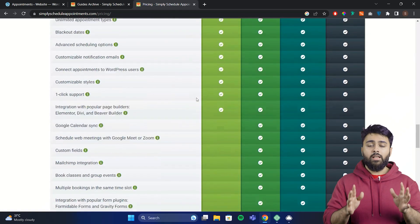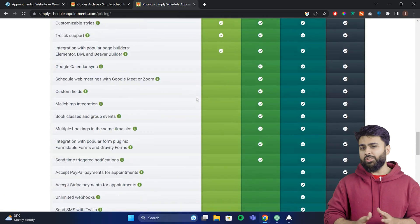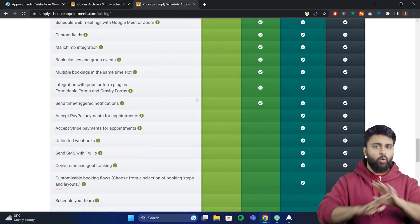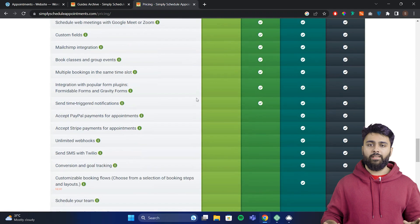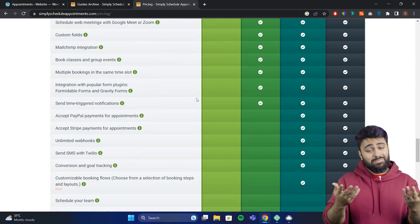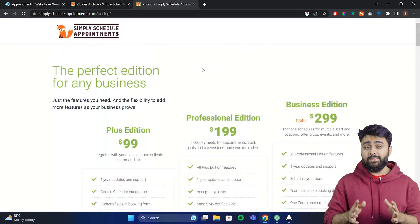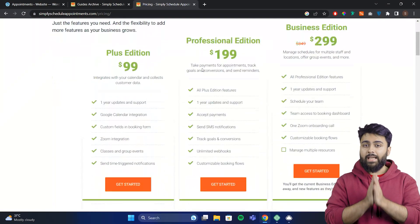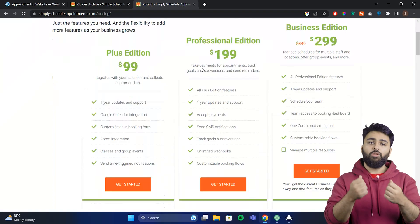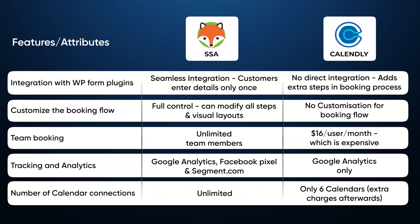In summary, Simply Schedule Appointments is a one-stop shop for all your appointment booking needs and it's easy to use as well. Their paid plans are also better than Calendly because they give you much more at a lesser cost. Check out the comparison table I've put together for a side-by-side breakdown.